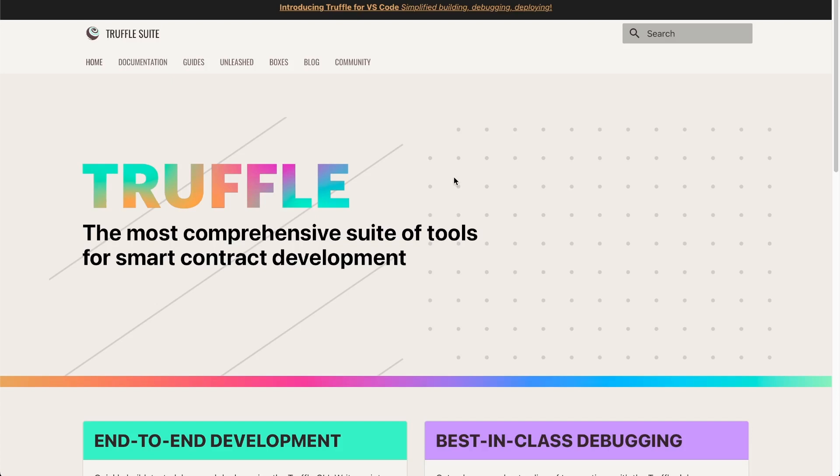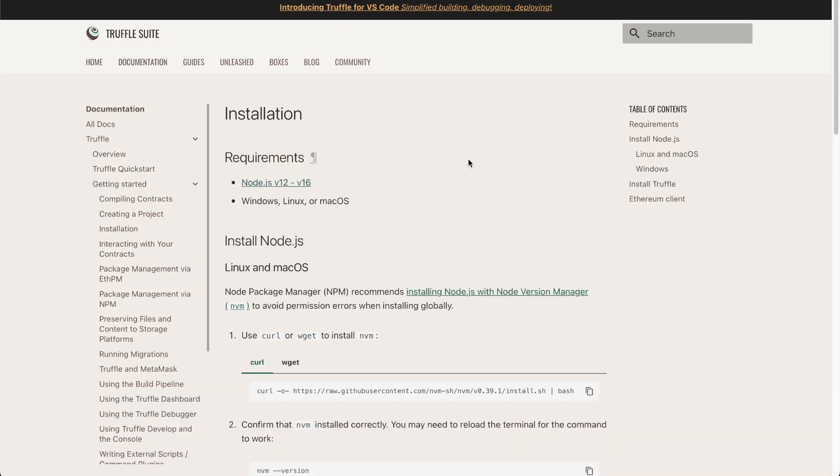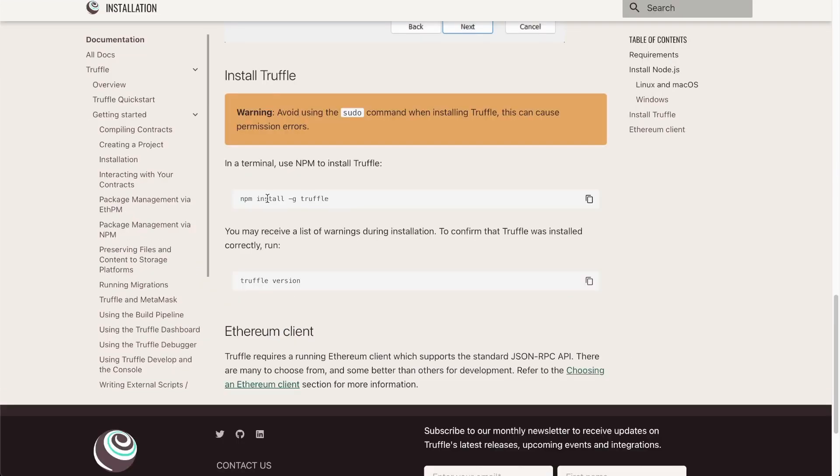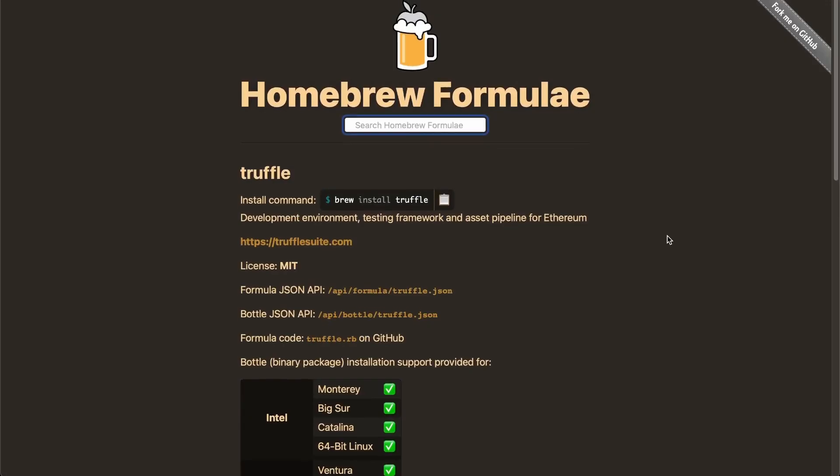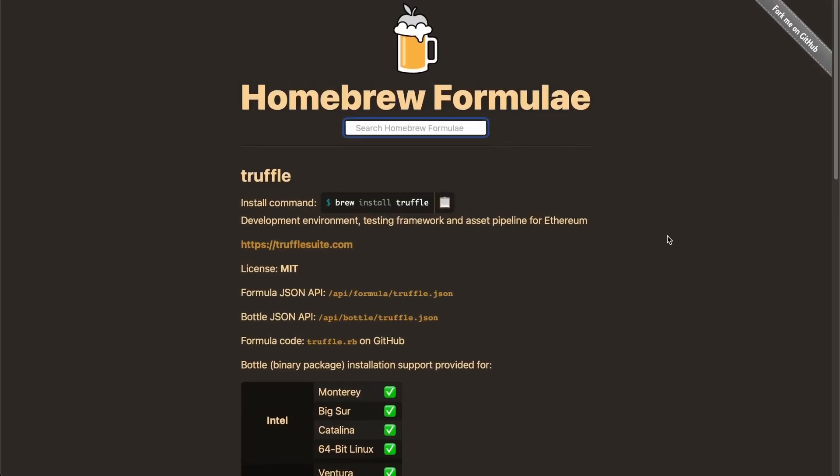Today, we'll use Truffle. So if you don't have Truffle yet, you can follow the installation guide here. You can do npm or pnpm install Truffle, or brew install Truffle if you're on Mac.